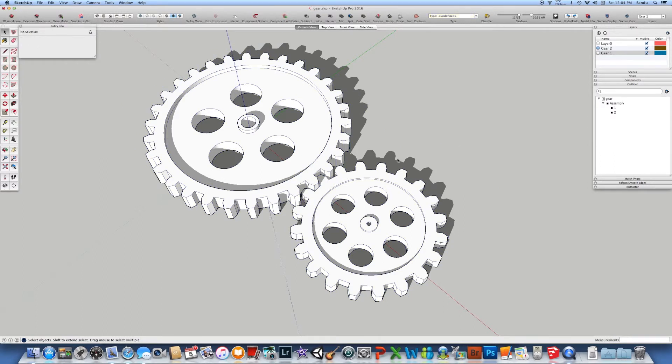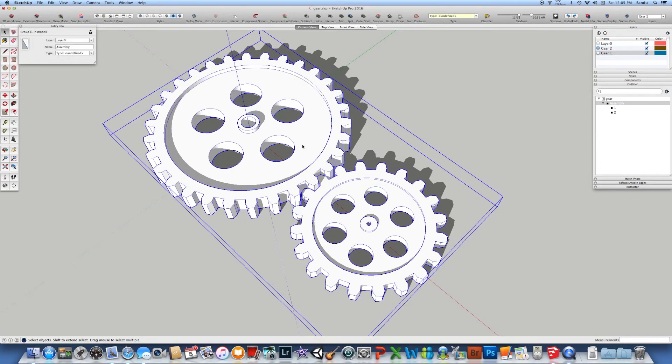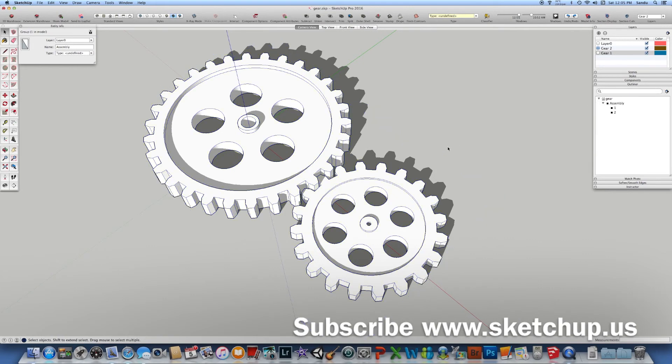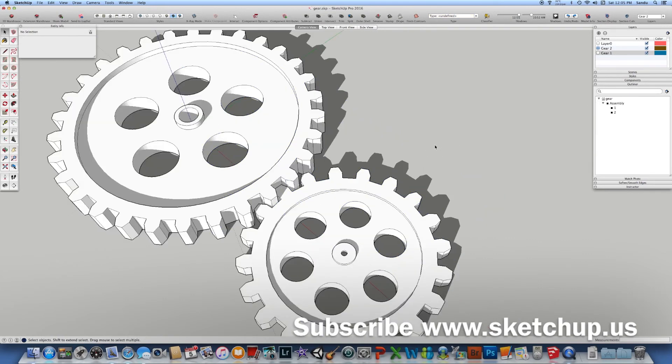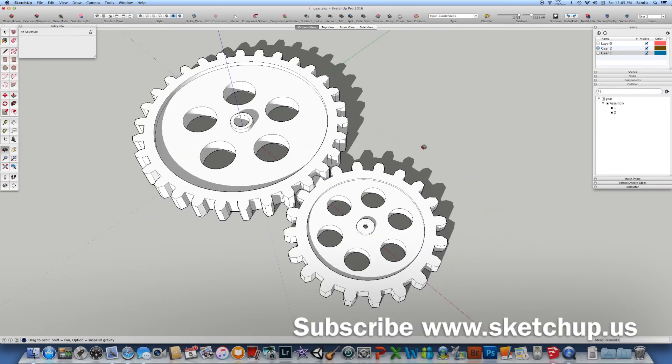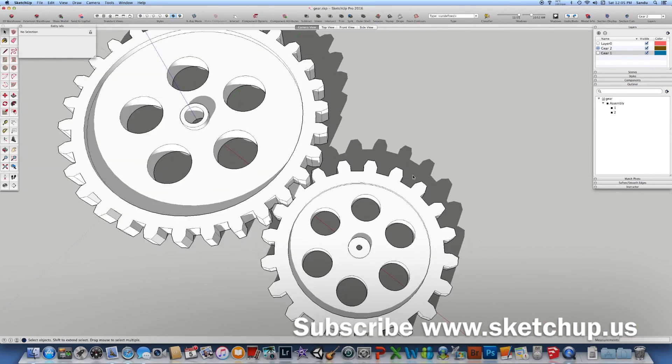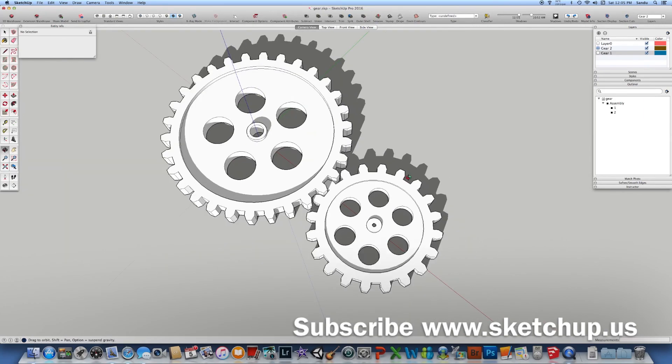So you can play with the components and the groups, there are differences between those as well, and with the layers and the outliner as well. So this is just an introduction. Feel free to explore it. I hope you like it.